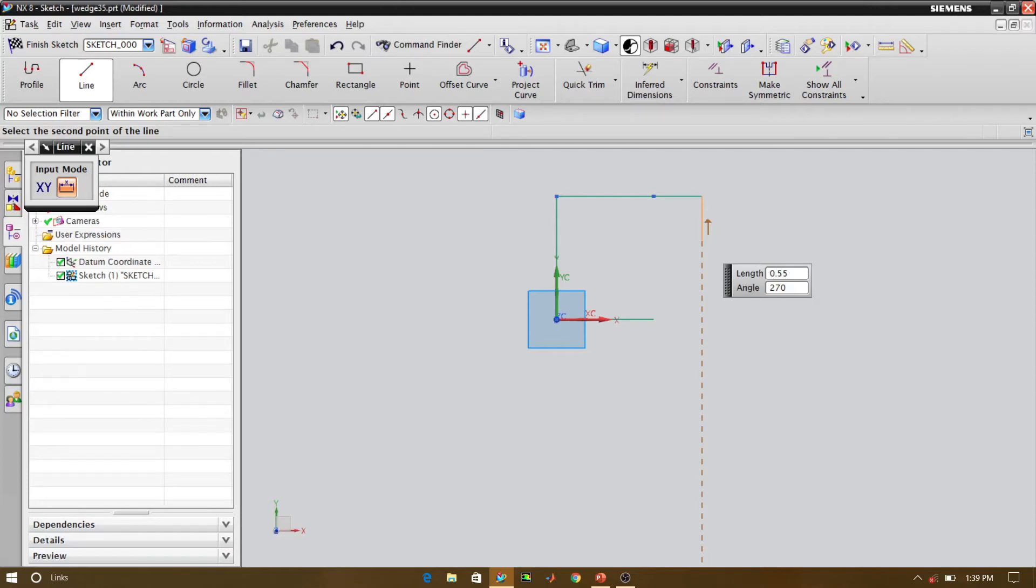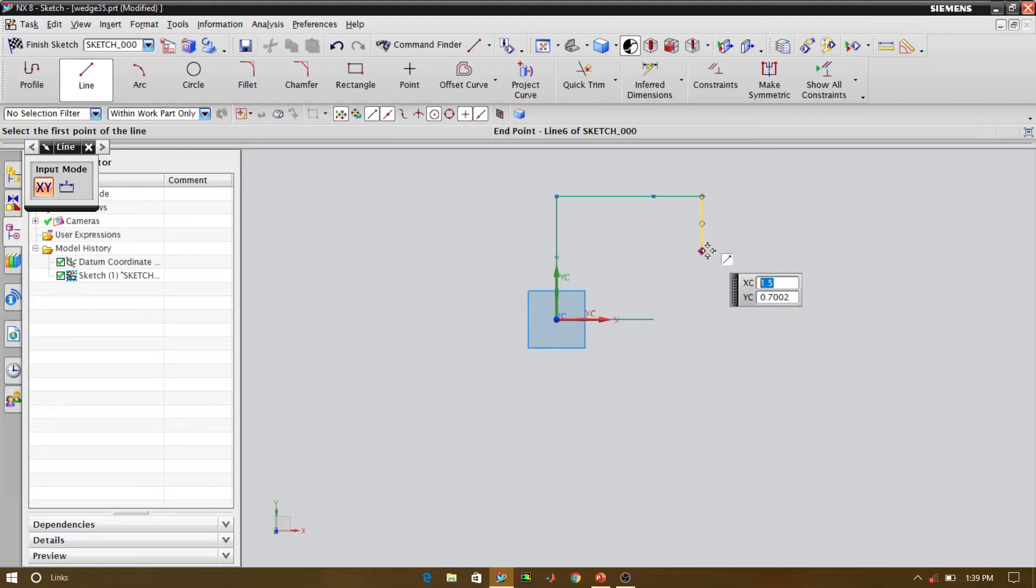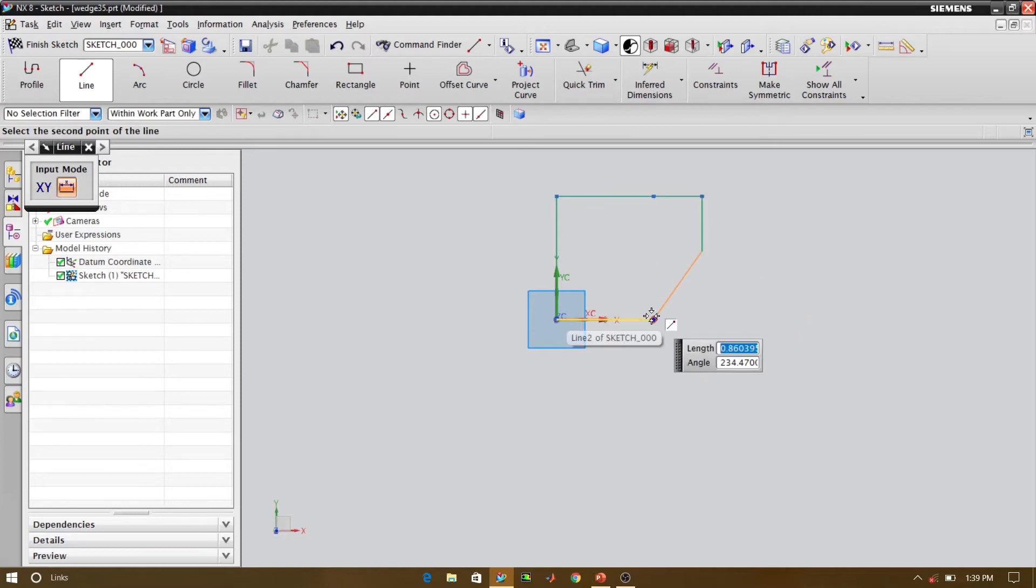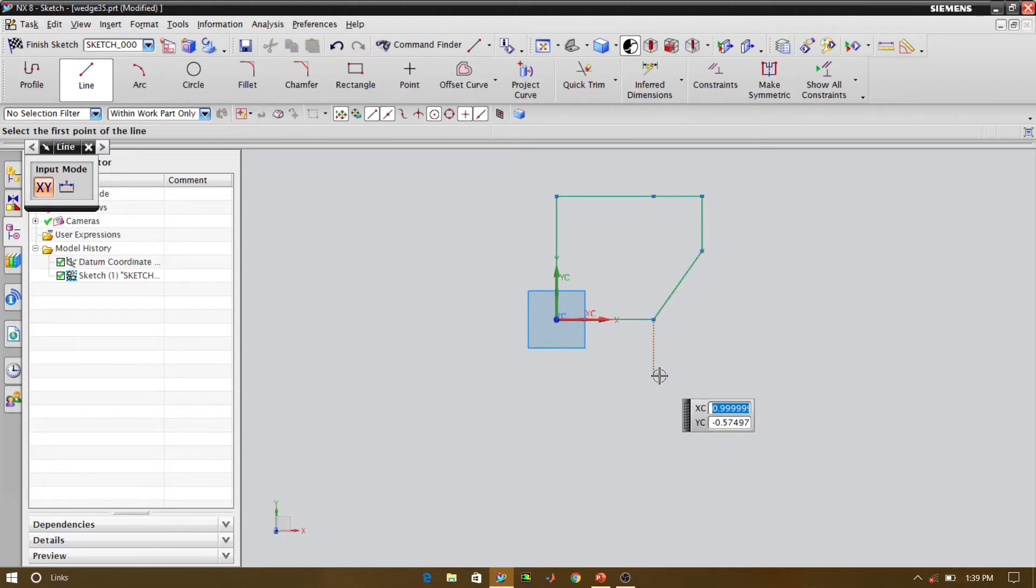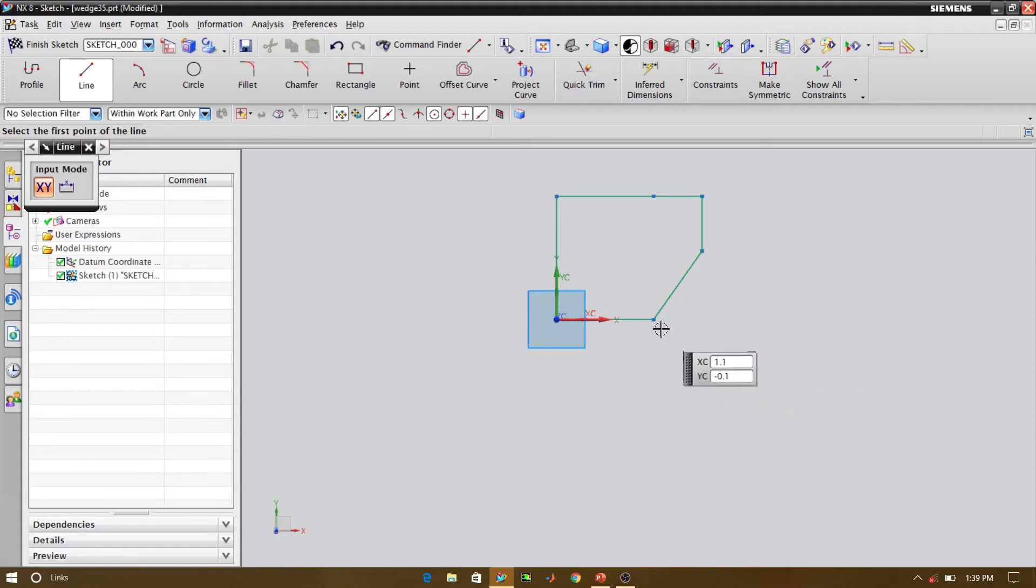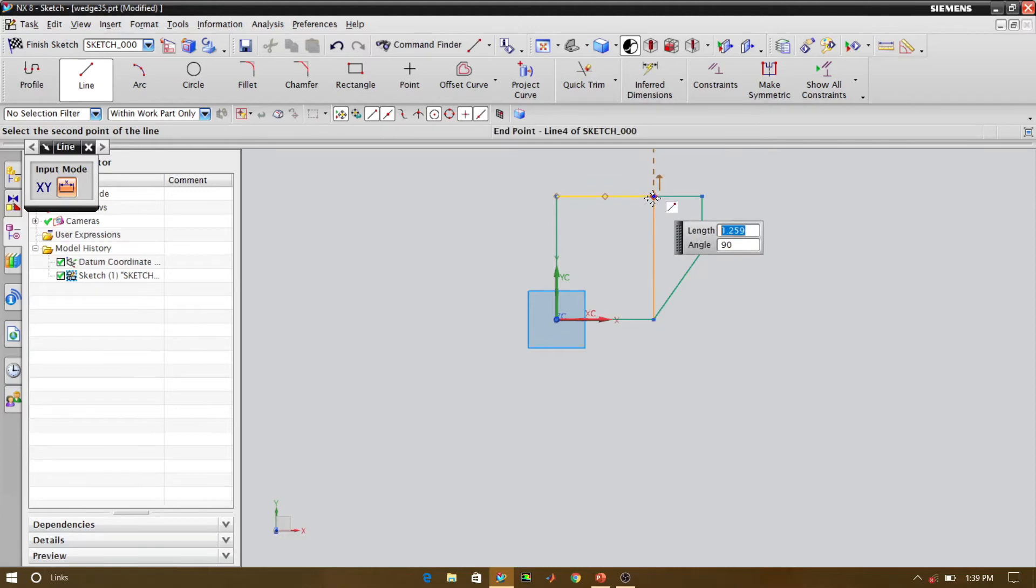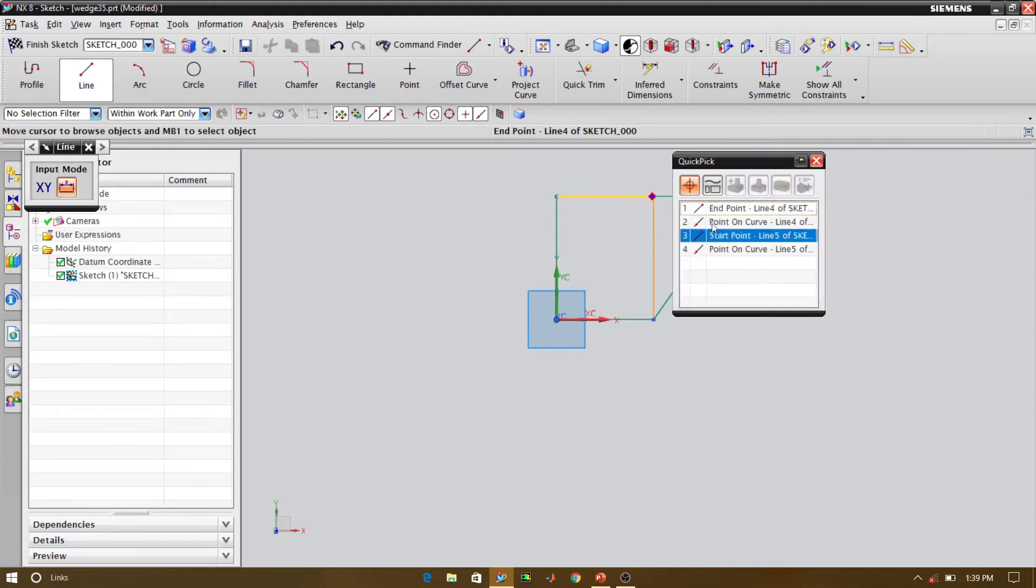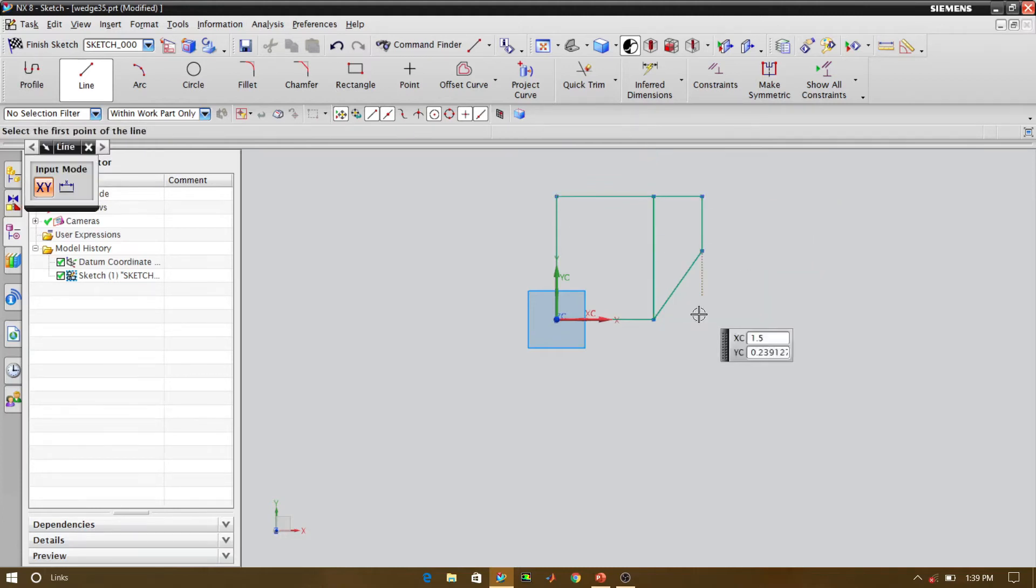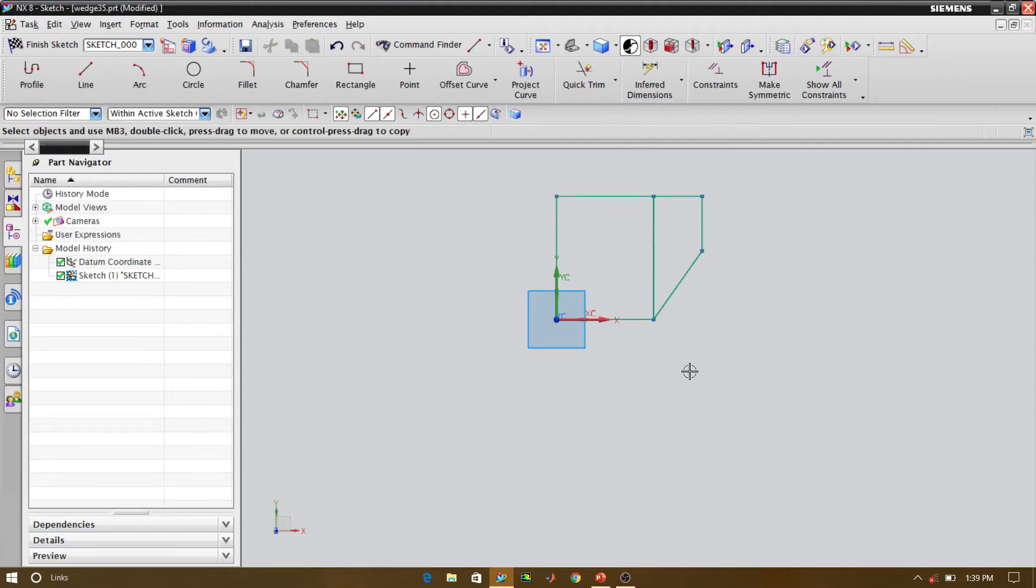Now we will connect these end points. We also need one line which connects both the points of horizontal lines. We will connect those points. Now our geometry was created. Now what we have to do, we will finish the sketch.